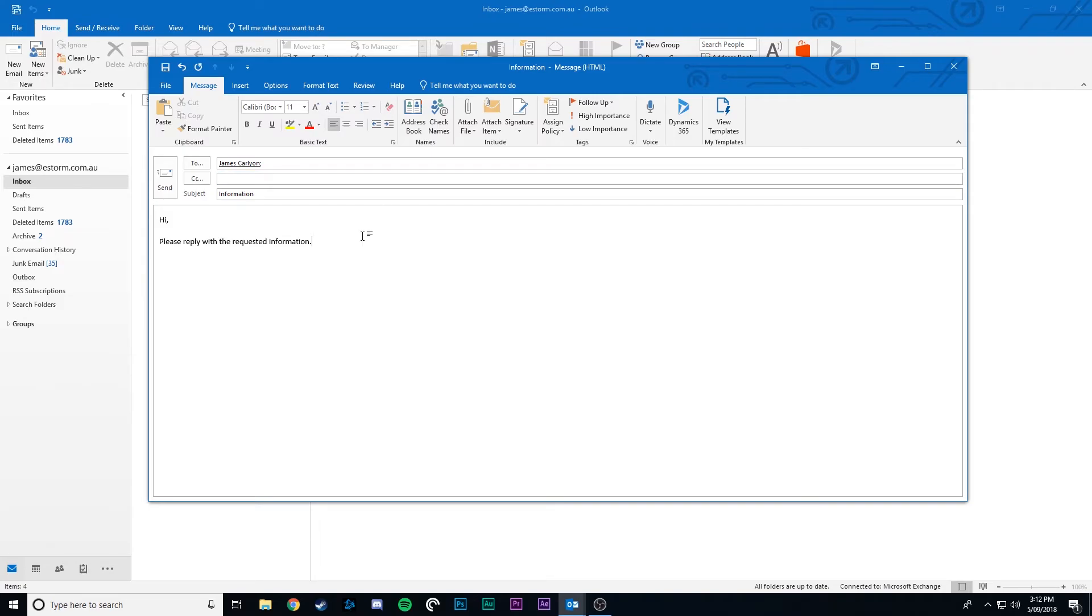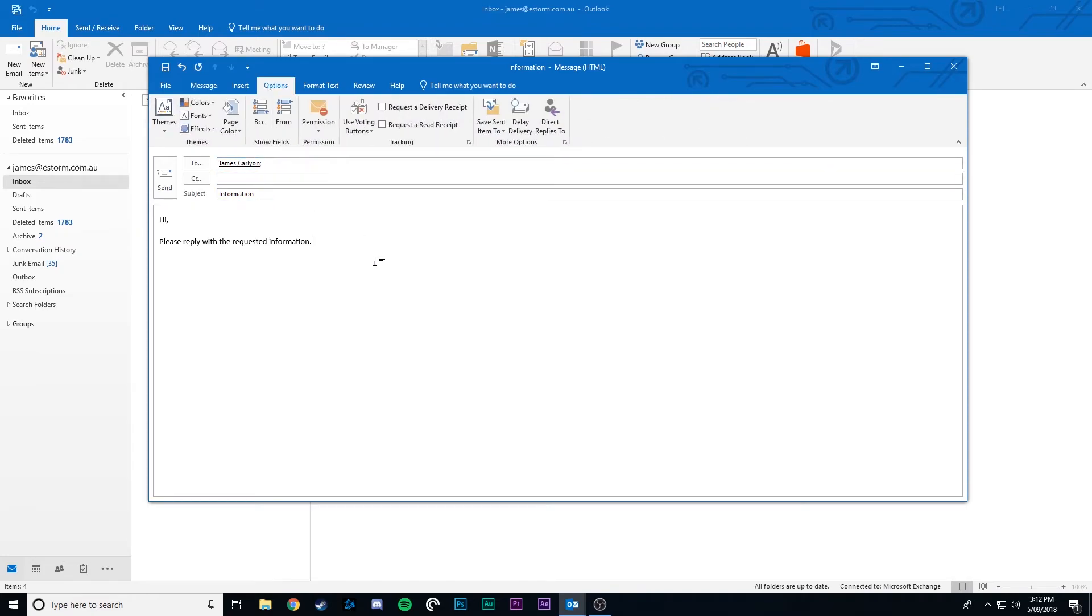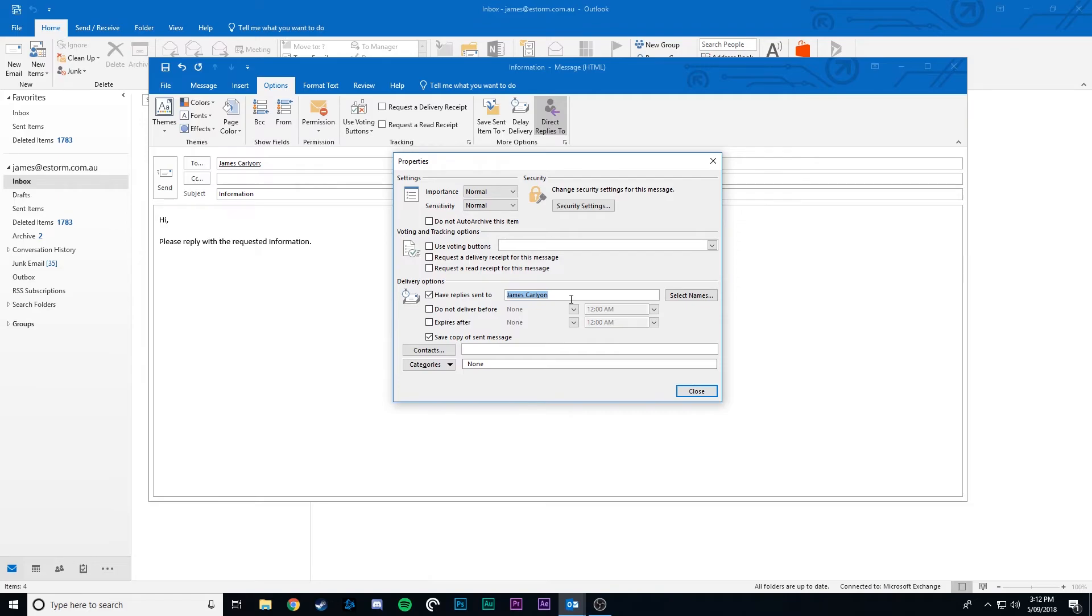In your new email or your reply email select options. Now click direct replies to. Under delivery options you can specify which email address the reply emails come to.